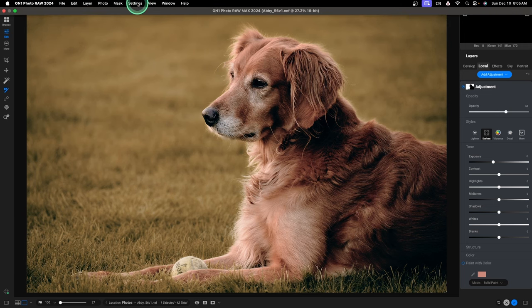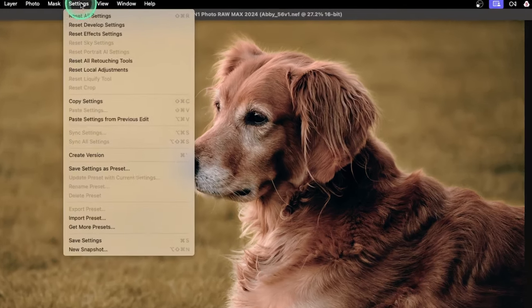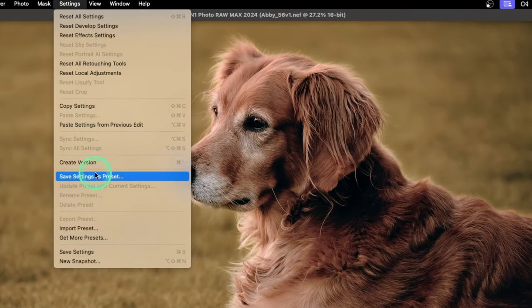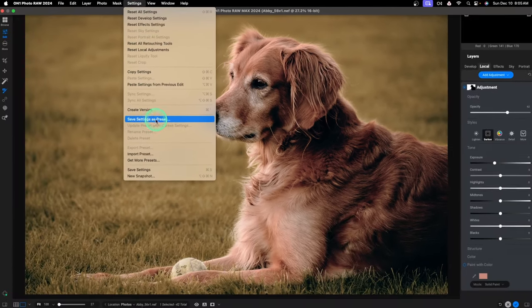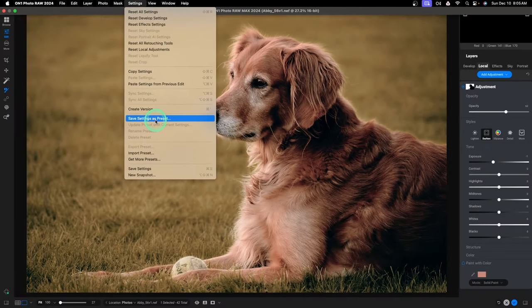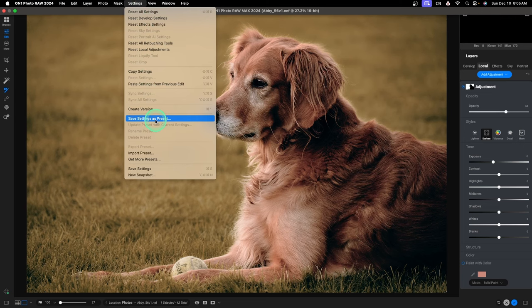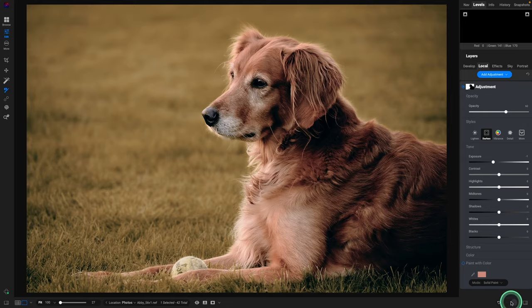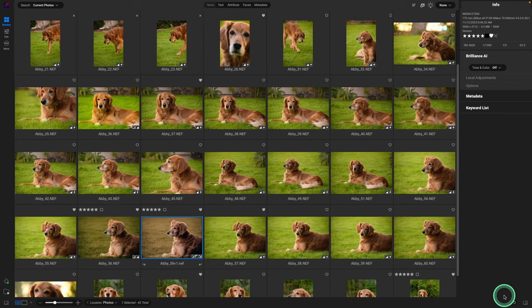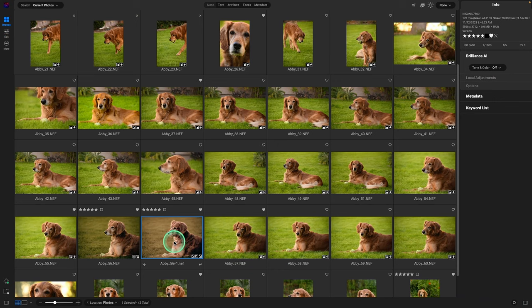You can even save those. Even here we can go up to the top, go to Settings, Save Settings as a Preset. So we could use this on another project. So the next time we photograph a cat, we want to have the same look, we can easily do it. But I'm going to hit the check mark in the bottom right corner, hit Apply.